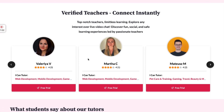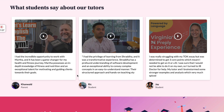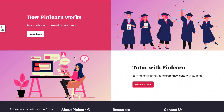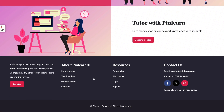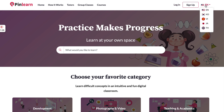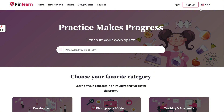We have the verified tutors list for quick access, and testimonials from tutors told by students and parents. Here we have the 'How It Works' page and the footer to update the website's terms and conditions and contact information. We also have multi-language support so the website can be translated to other languages and all the text will be translated.